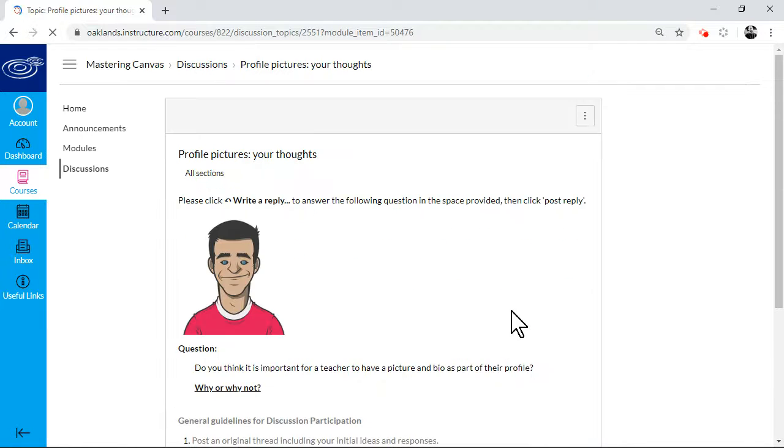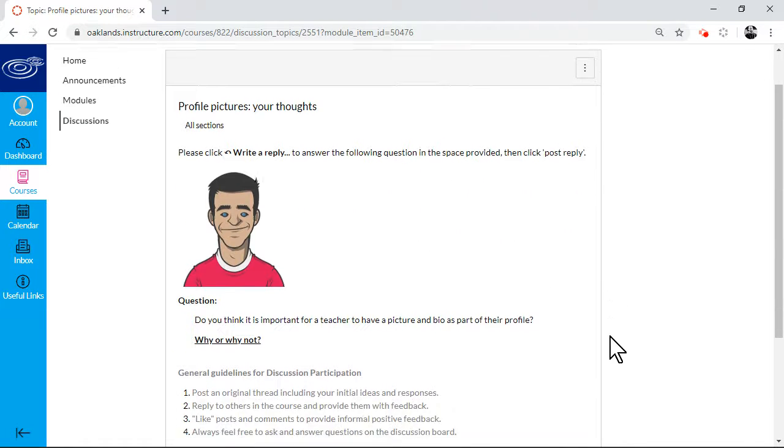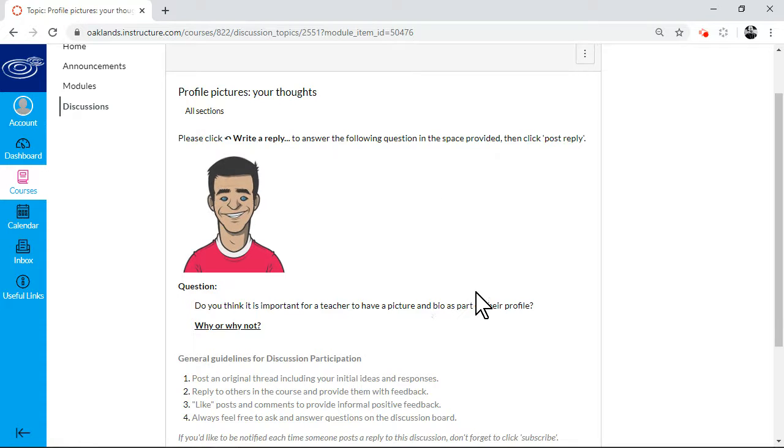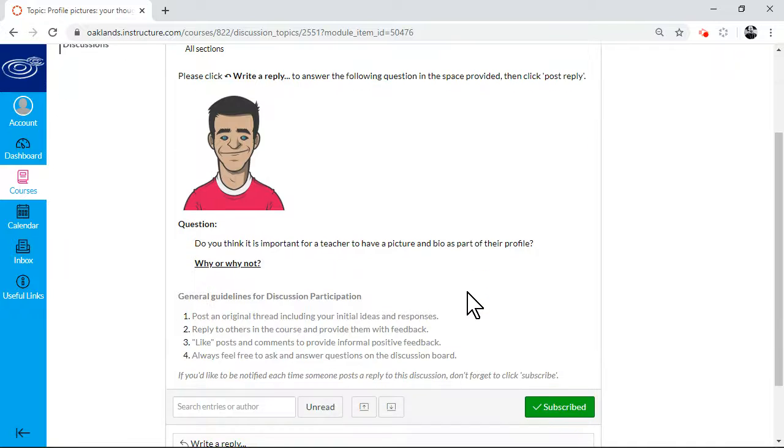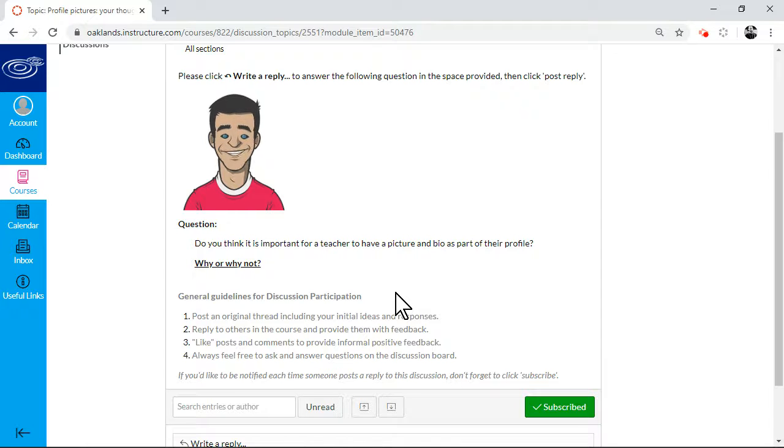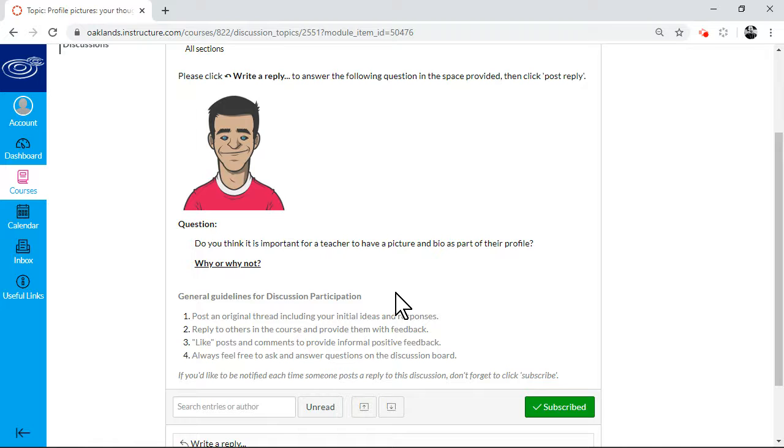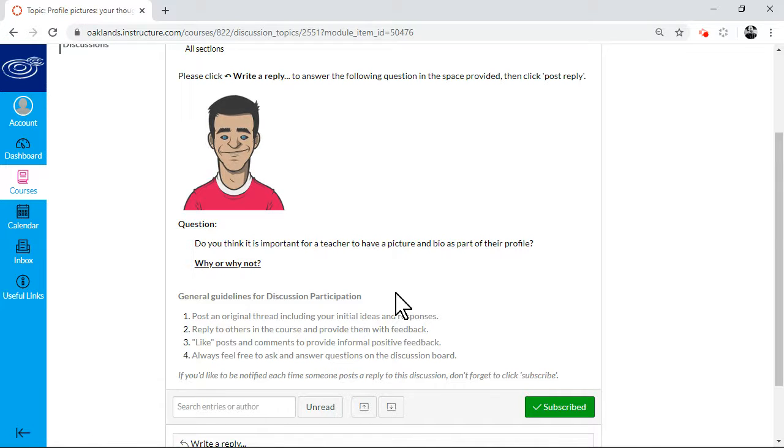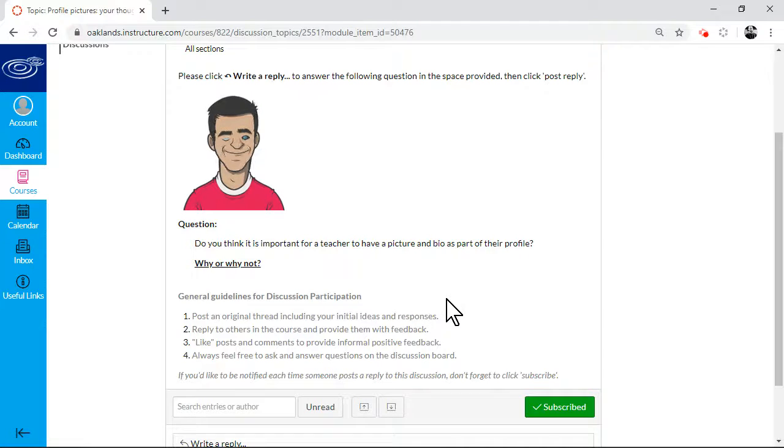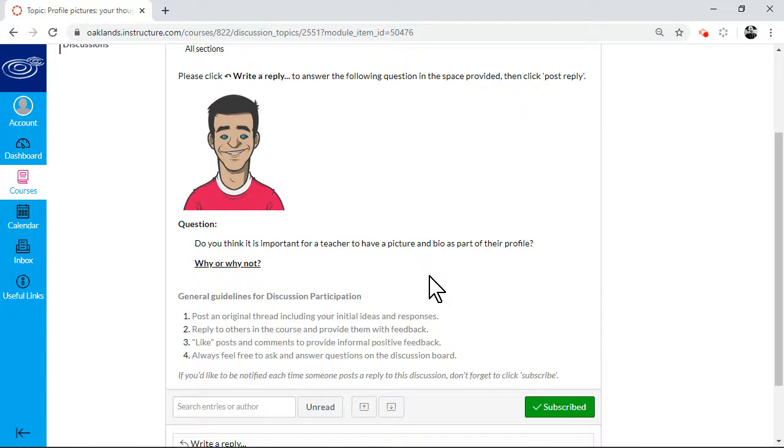And I've just whizzed through the next bit. So there's a discussion here on whether it's important for teachers to have pictures and biographies as part of their profile. And you'll be participating in a discussion. Now obviously, you're not going to have necessarily cohorts starting this all at the same time. But it would be a good idea to have somebody who can moderate the discussion and even just like people's posts and that kind of thing. But this will come out as we run the first group of staff through it.